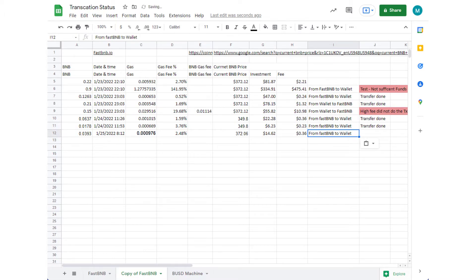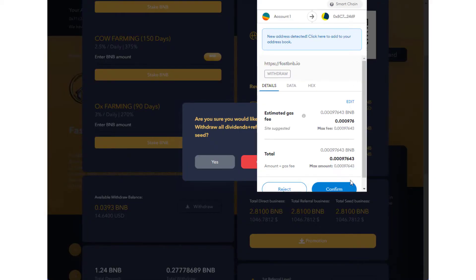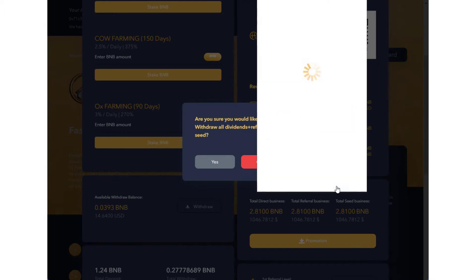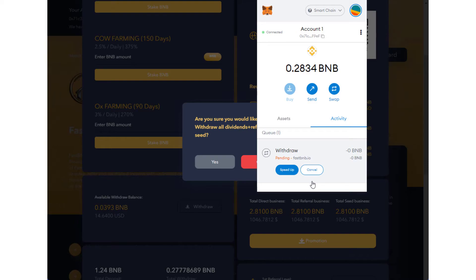I'm going to approve this transaction, confirm it. It's confirmed. Let's wait a little bit. It should be completed. As you can see, it will be really fast and we could very easily take your money out of Fast BNB. It's taking a little longer... okay, done.